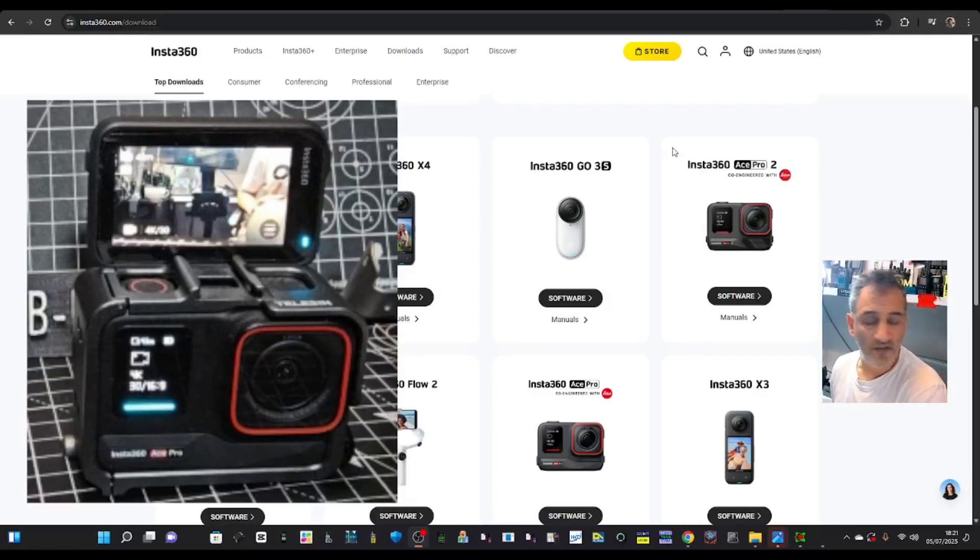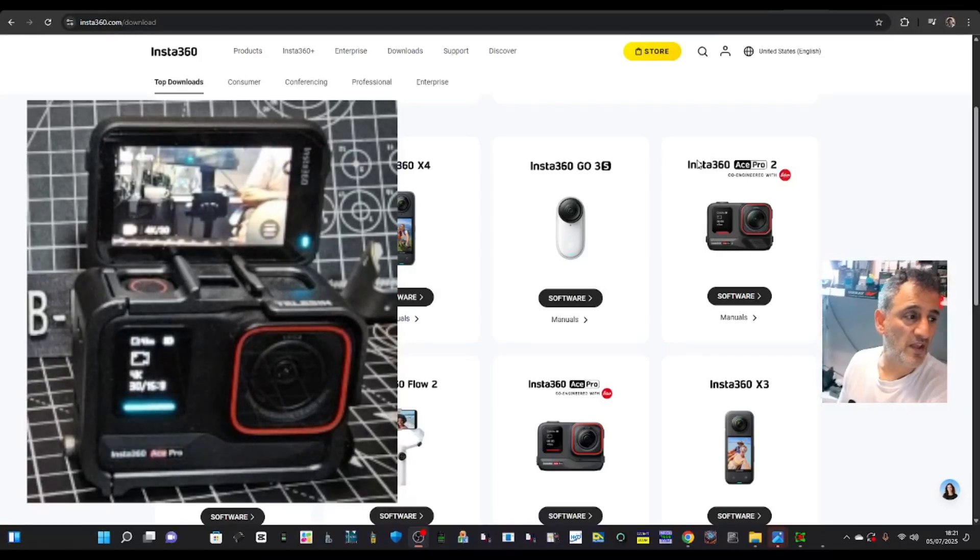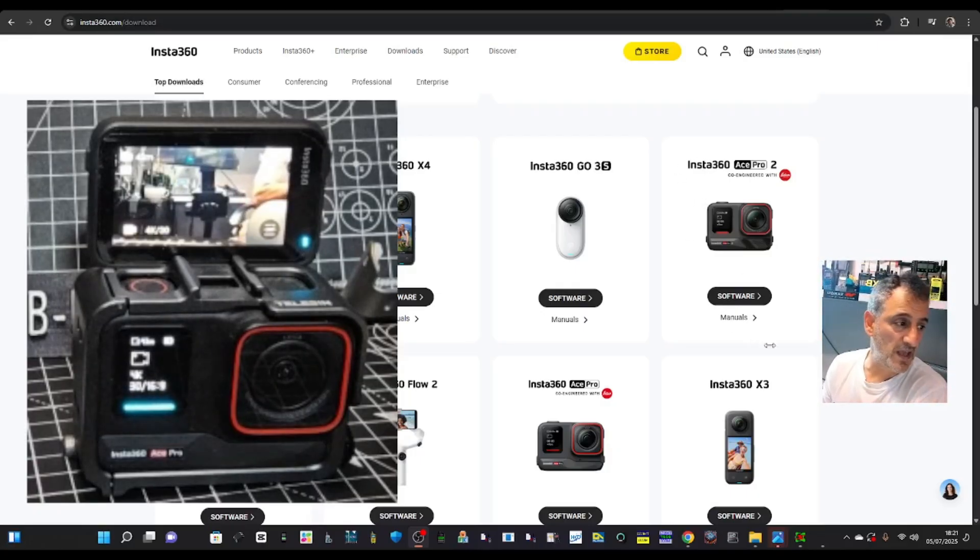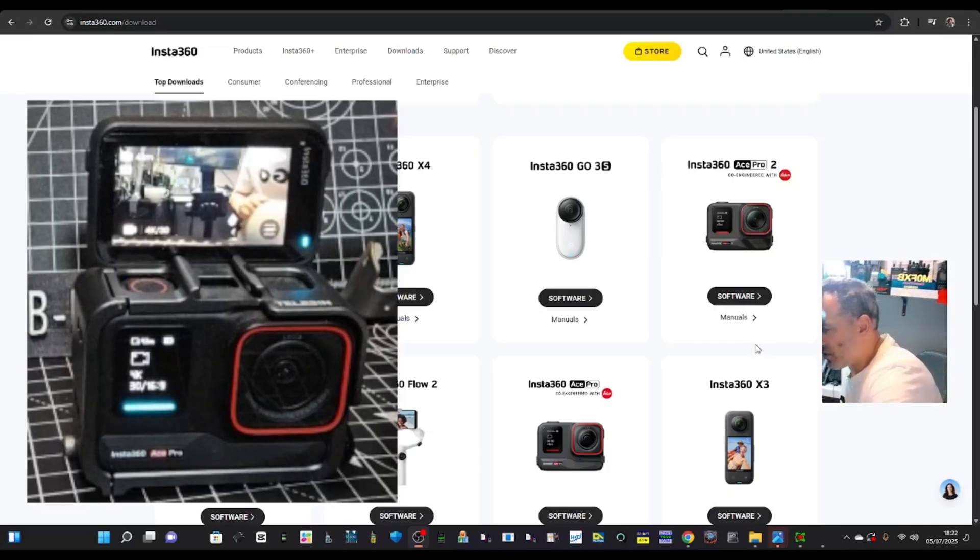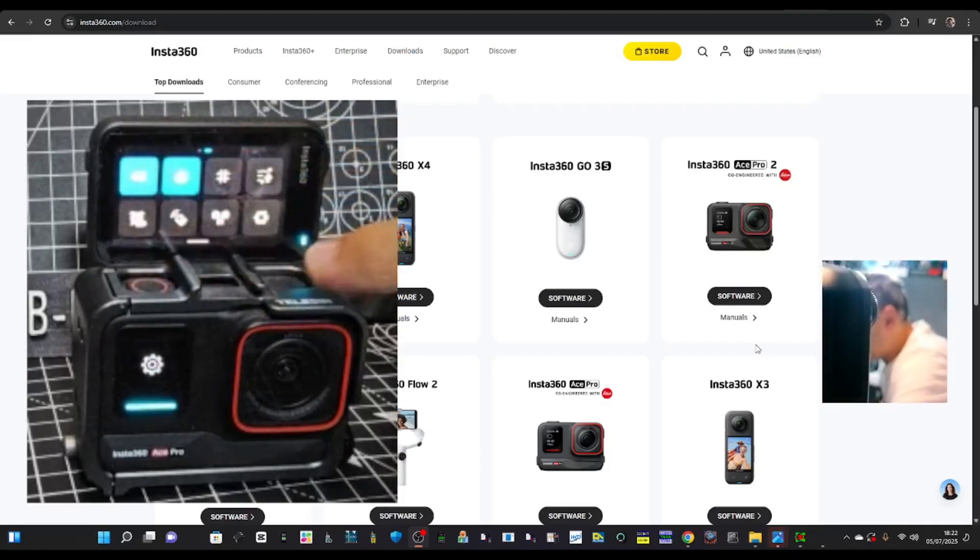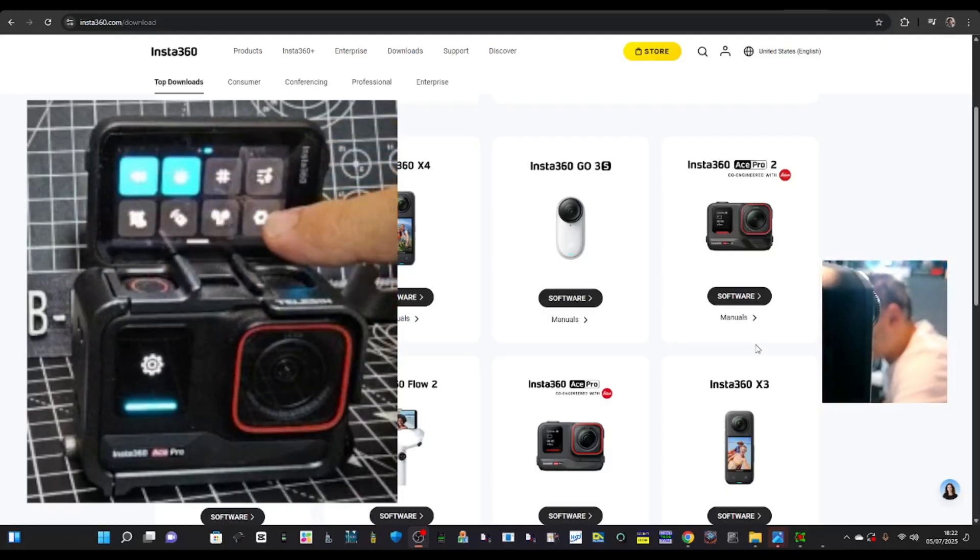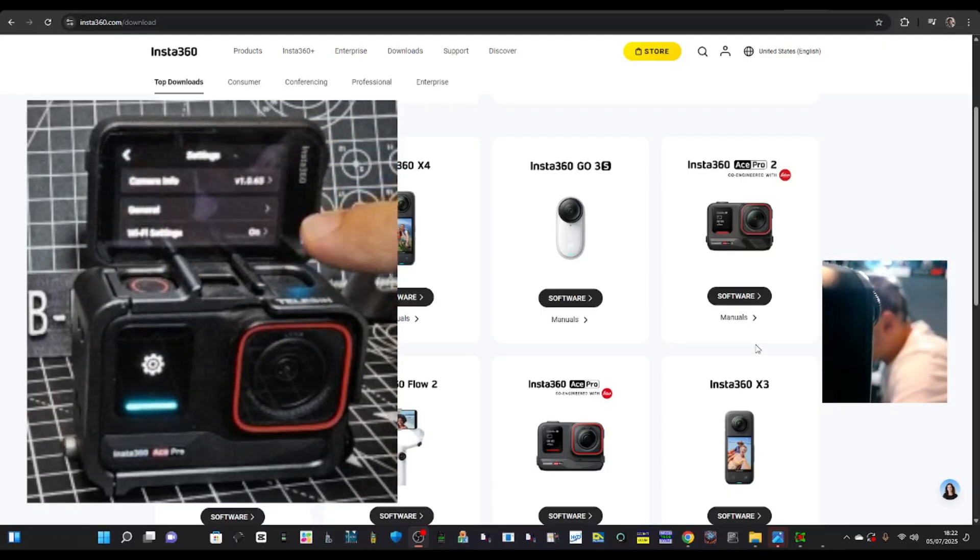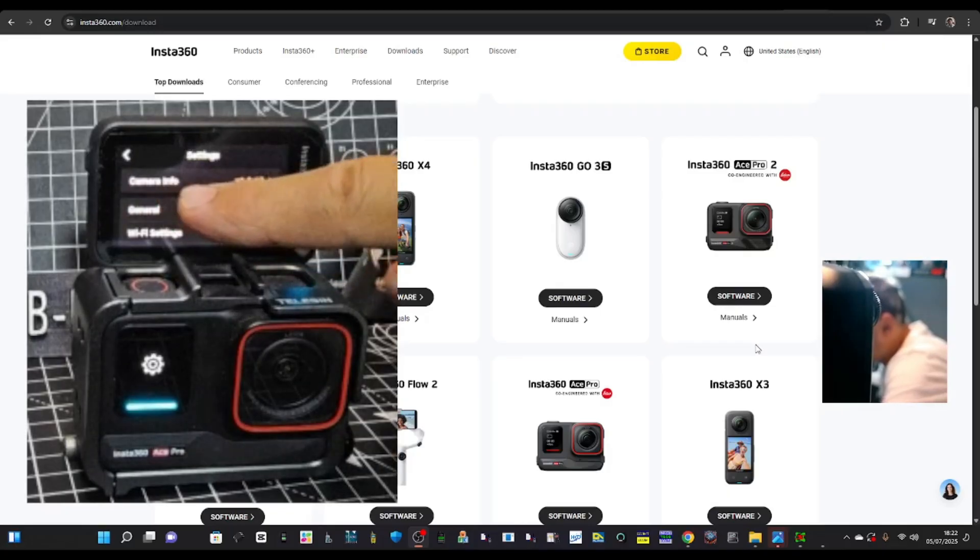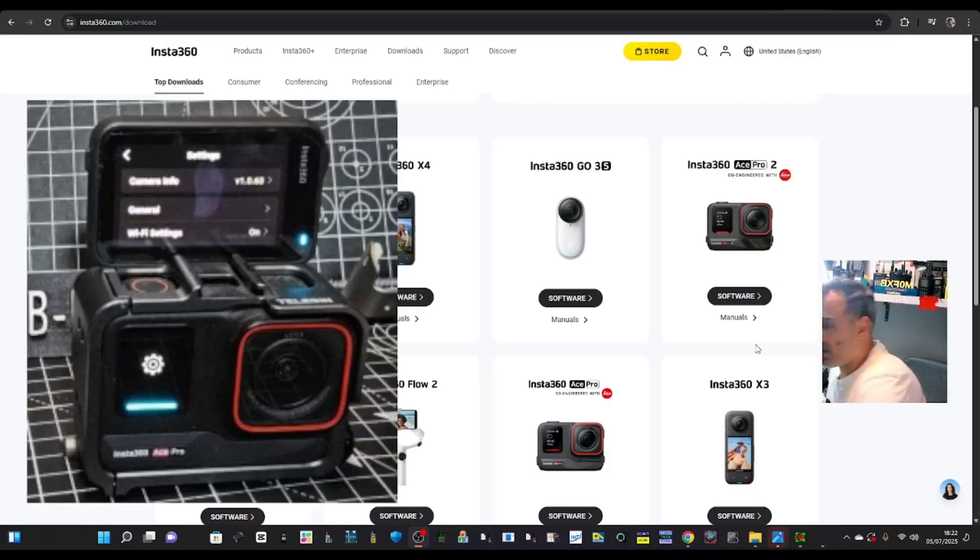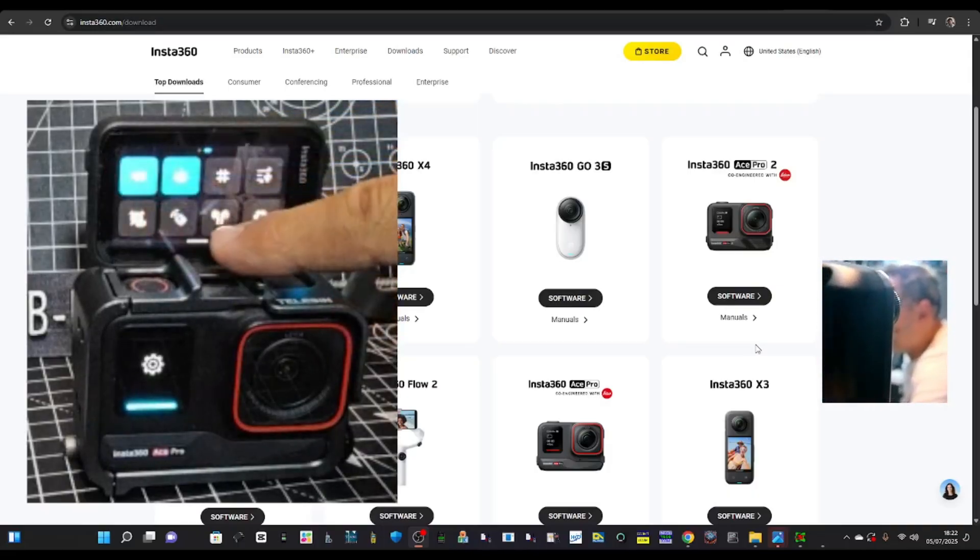Ham Tech. Insta360 Ace Pro - let's update the firmware manually using our Windows PC. You're going to need a USB cable. To check your firmware version, we're just going to go down, cross light to the left, tap the settings cog, and then you'll see camera info at 1.0.63. I think it's quite old.